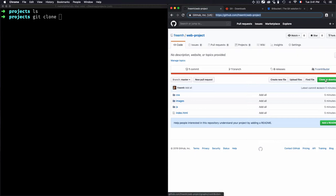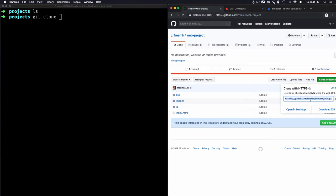I need the git folder or the git project. And for that, I need this web-project.git, and this is the URL that I need to copy.